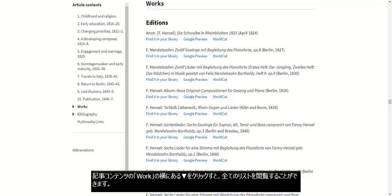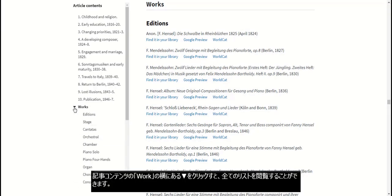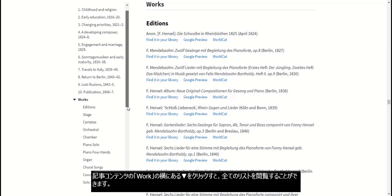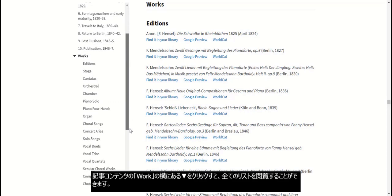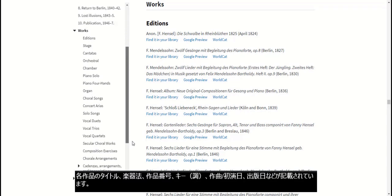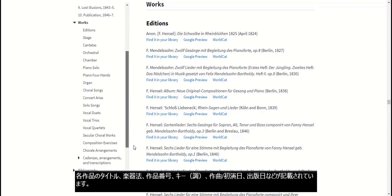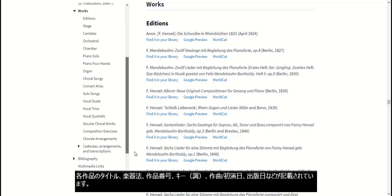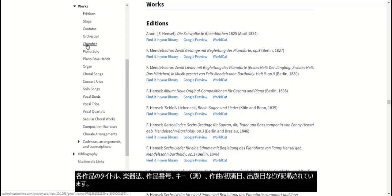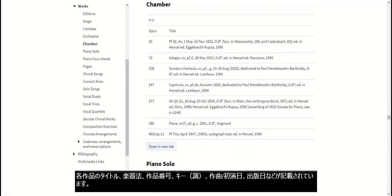I can view the full list of these by clicking the arrow next to works in the article contents. Each entry contains, as available, the title and instrumentation, an opus number, key for instrumental works, date of composition or first performance, and date of publication.